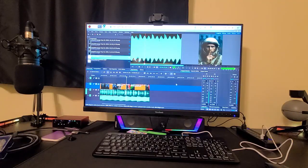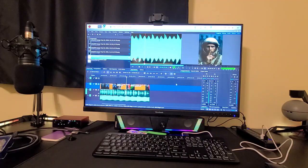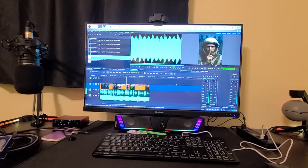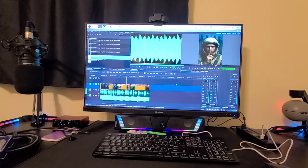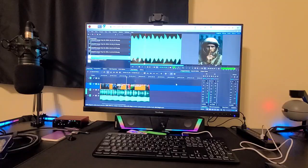You can cut, trim, add transitions, drop in text, titles, music, basically everything you need for solid YouTube video. And the best part, it's free, like completely free and open source.